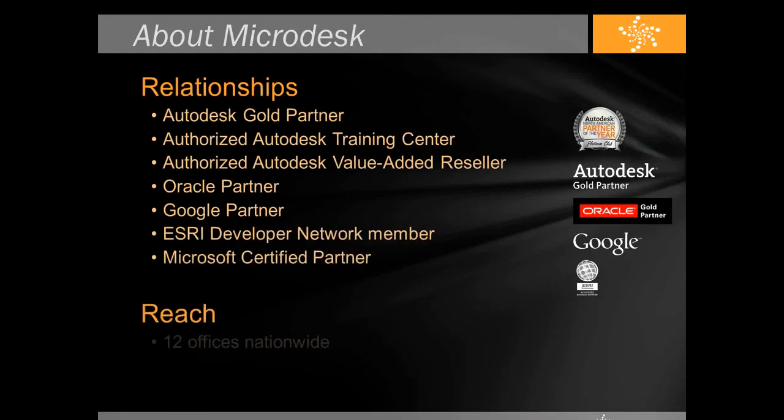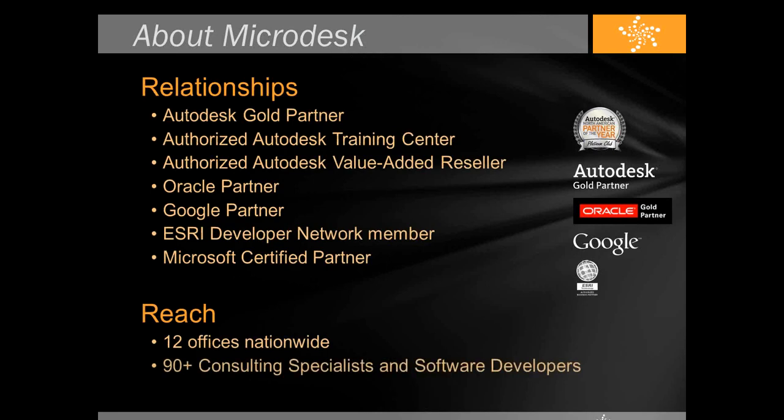Microdesk is a technology consultant in the AECO industry. We have offices up and down the east and west coast. All of our 90 plus consultants are coming from their respective industries. I've been working in architecture for about nine years before I moved on to the technology side.